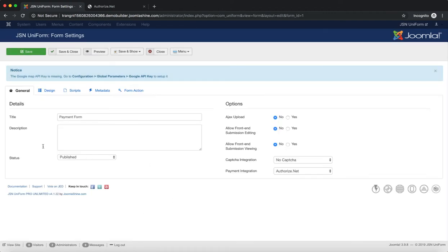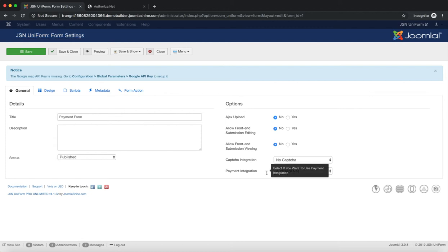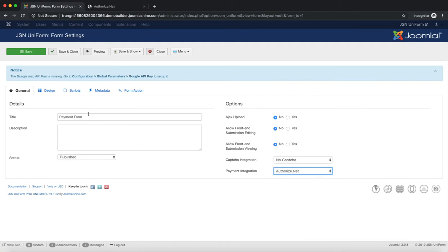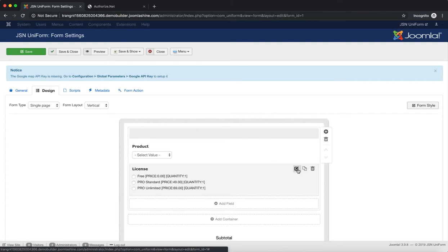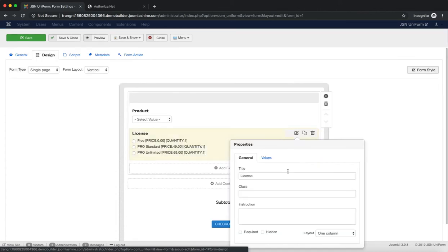For the next step, we need to configure the settings for the payment integration on the Form Settings page. Select Authorize.net. And don't forget to enable the payment feature for the fields you made the payment on by going to the Design tab.